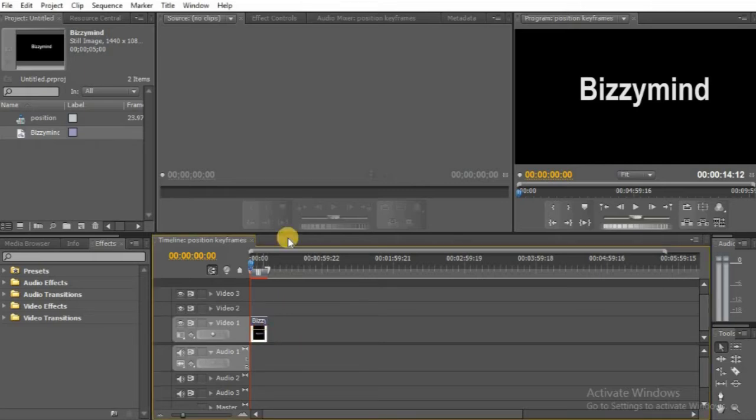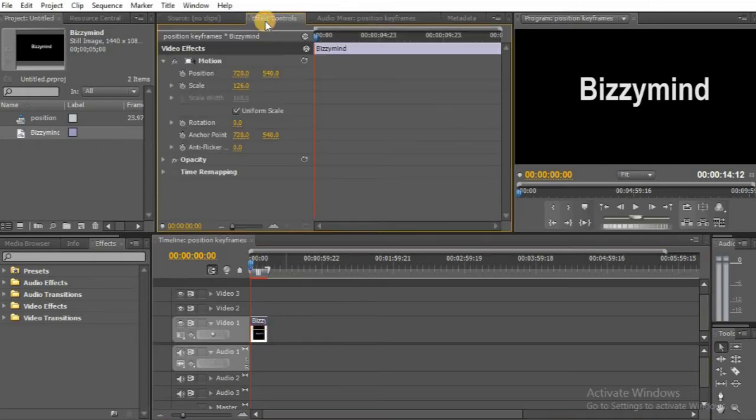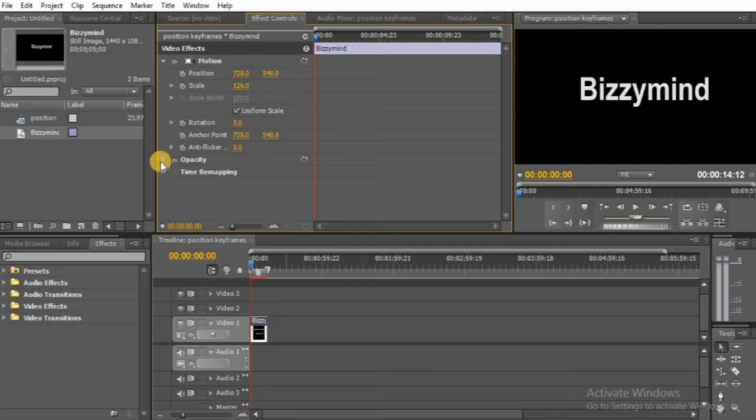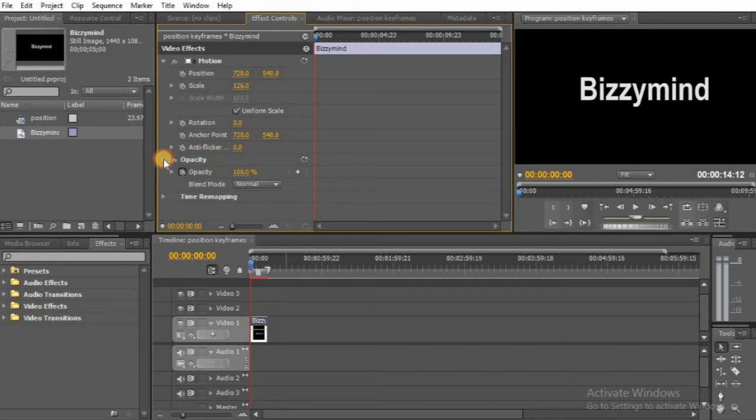Then go up to the top of the application, click on Effect Control, then come down to Opacity, then click the arrow beside Opacity to expand the property.